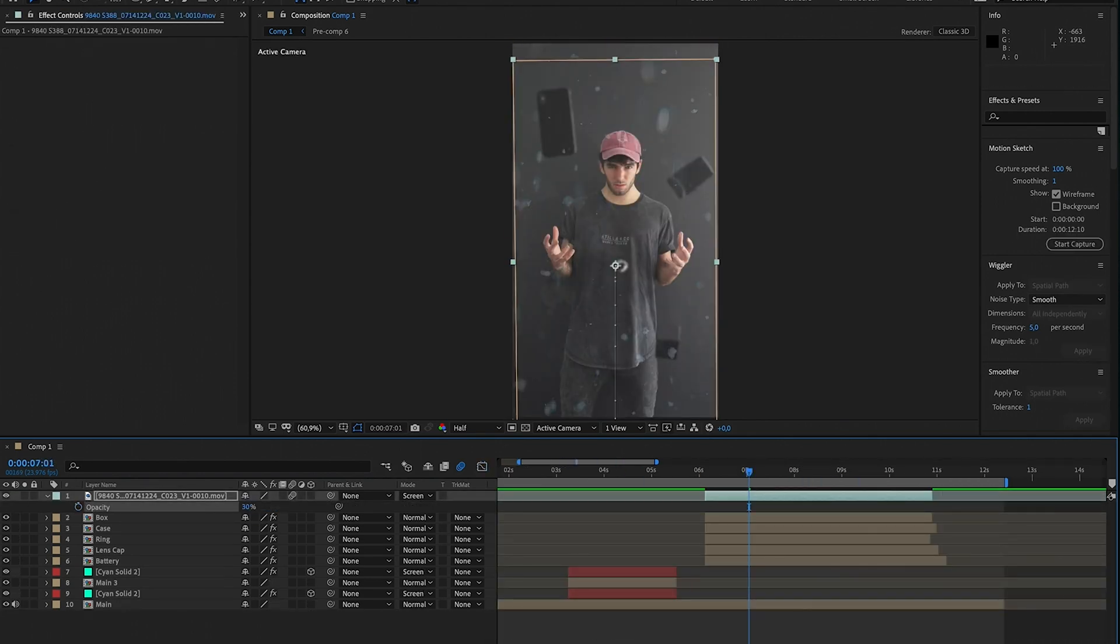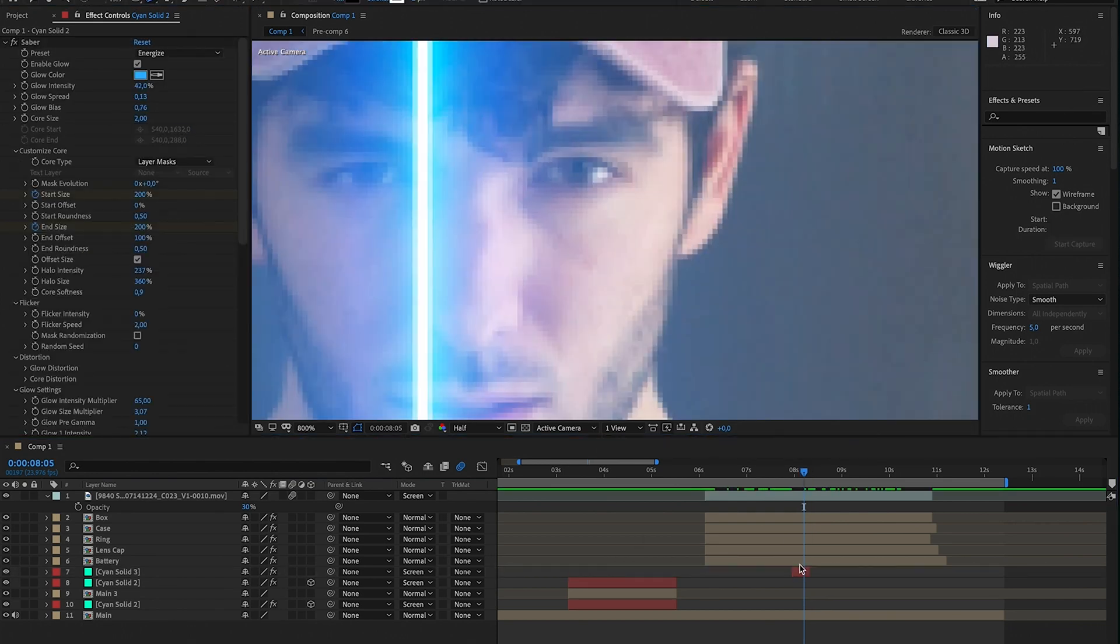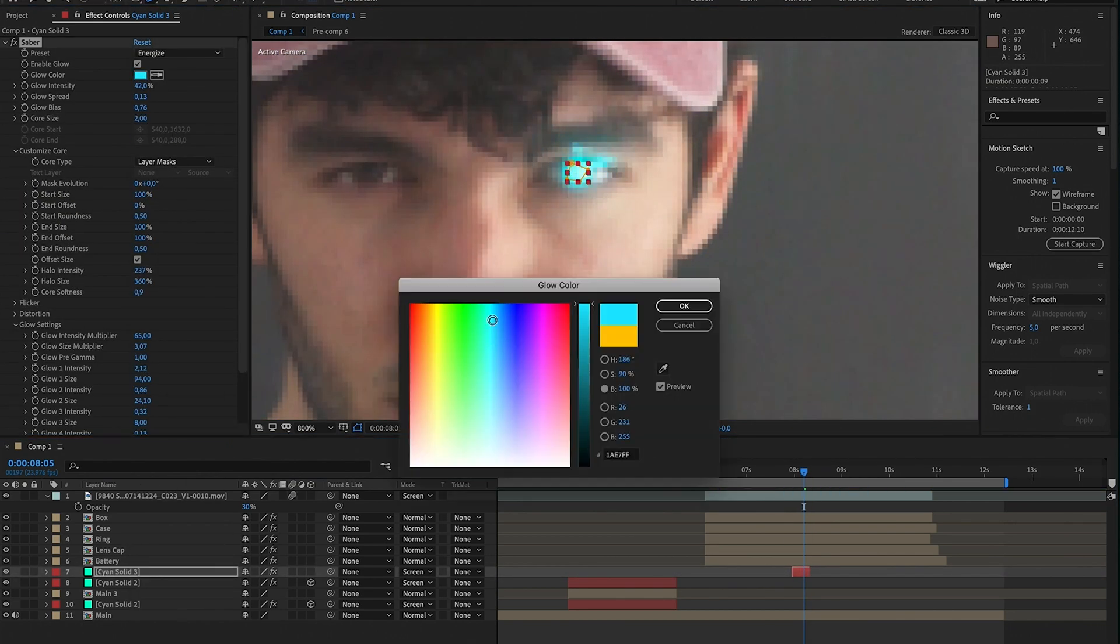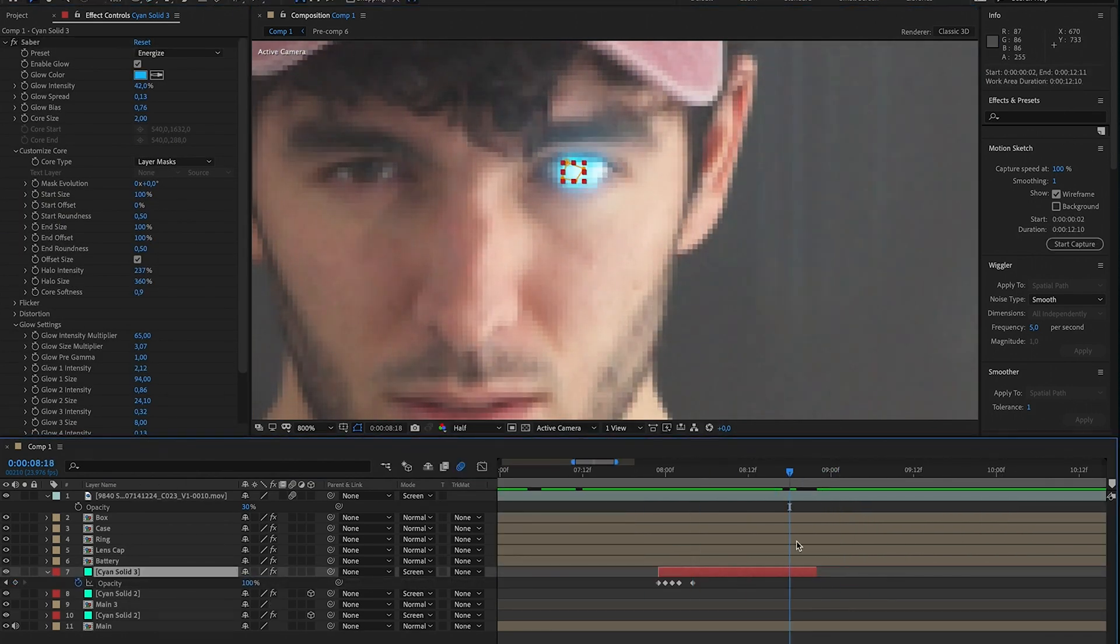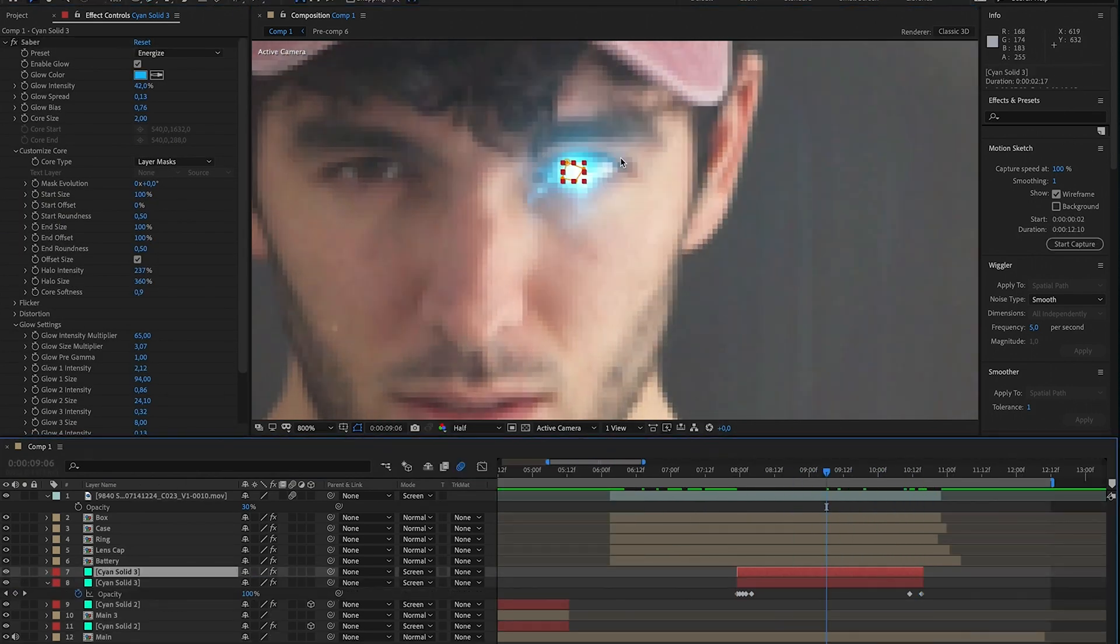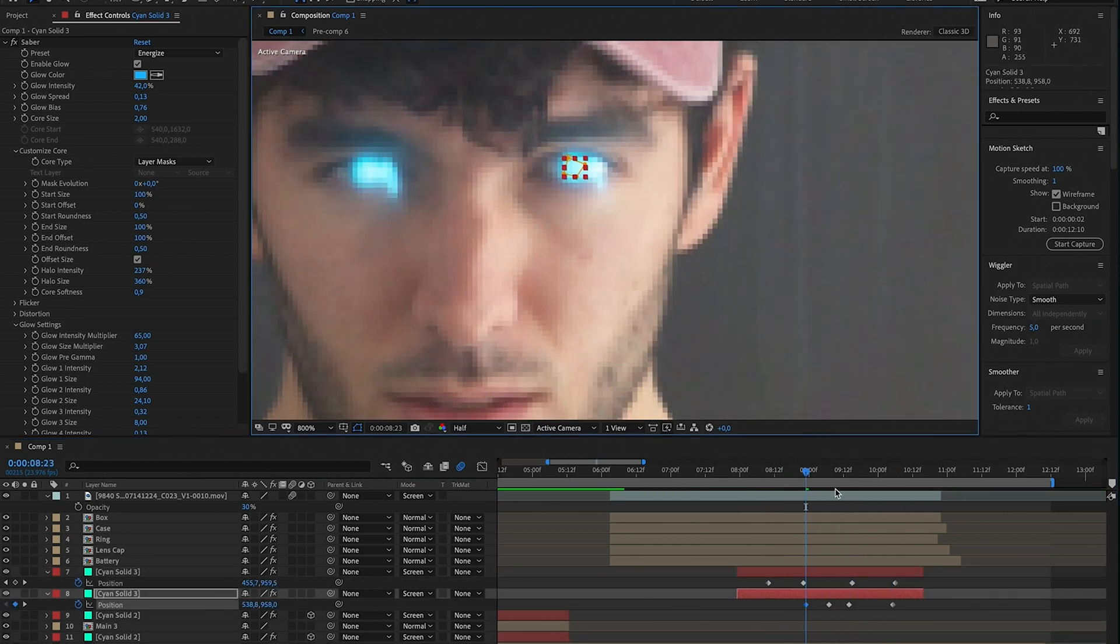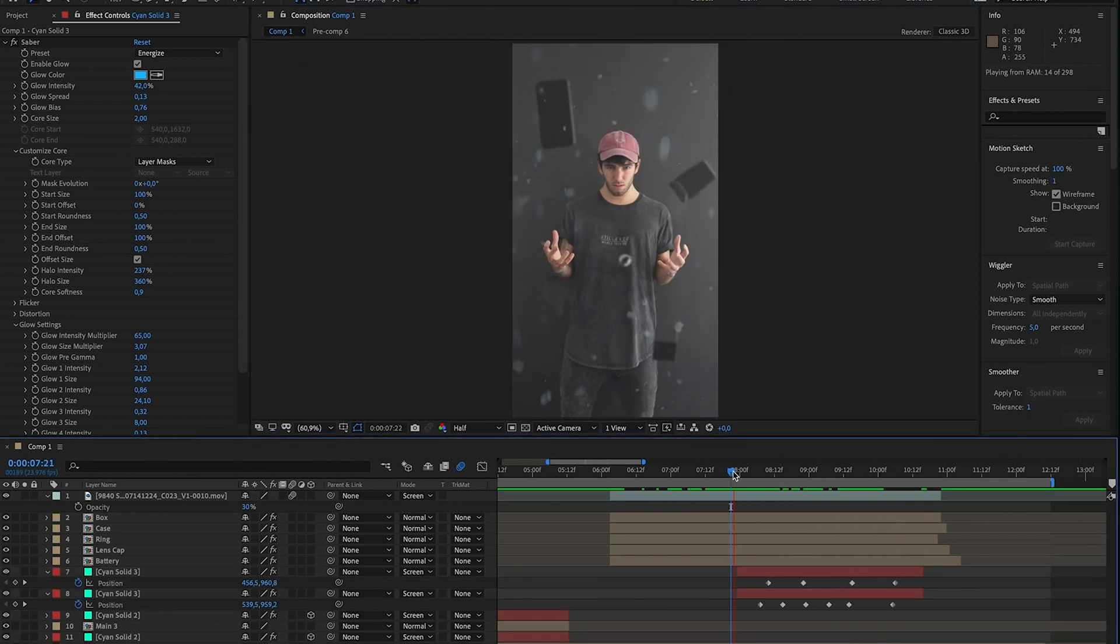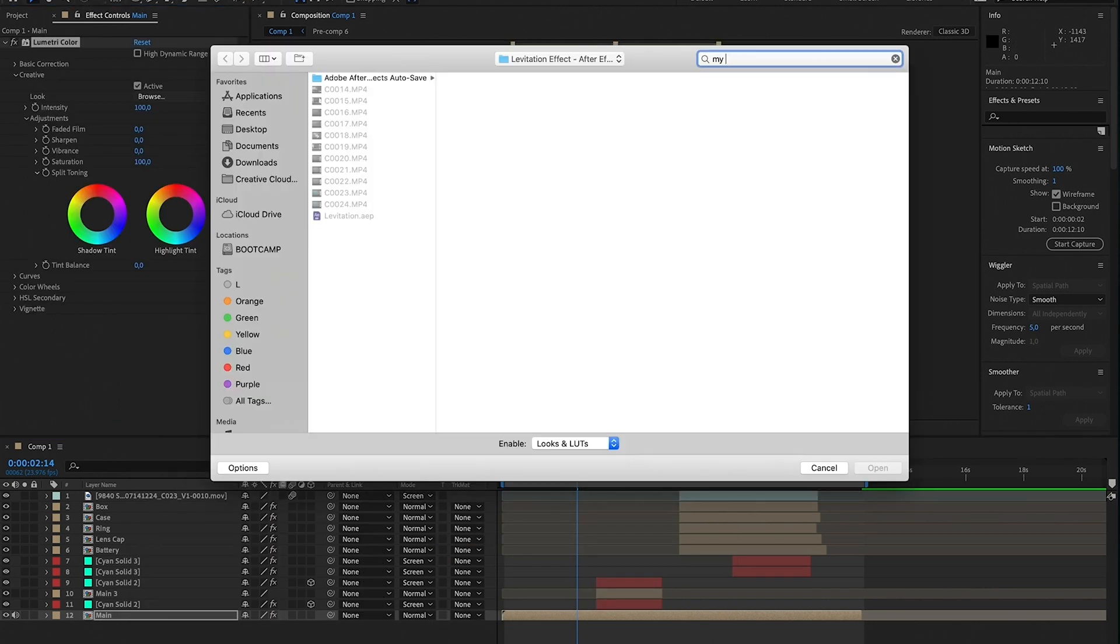Next thing we're going to do is adding the same eye effect but to where I'm holding the thing up. So that's pretty easy because I'm basically still, so I'm just going to track that again and have the same in and out kind of thing.